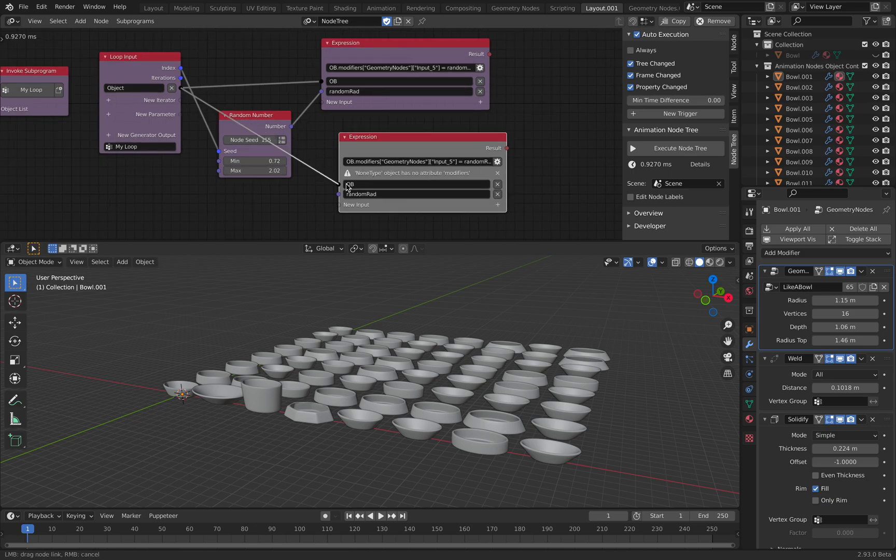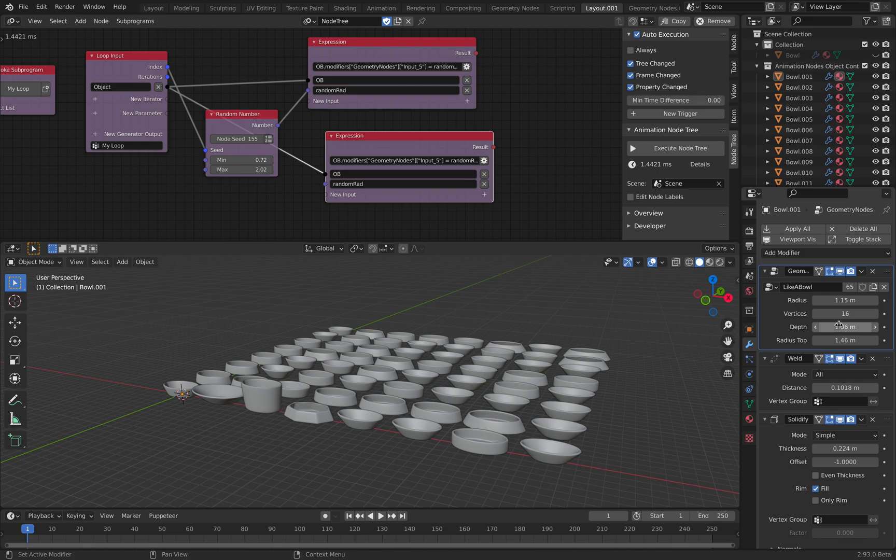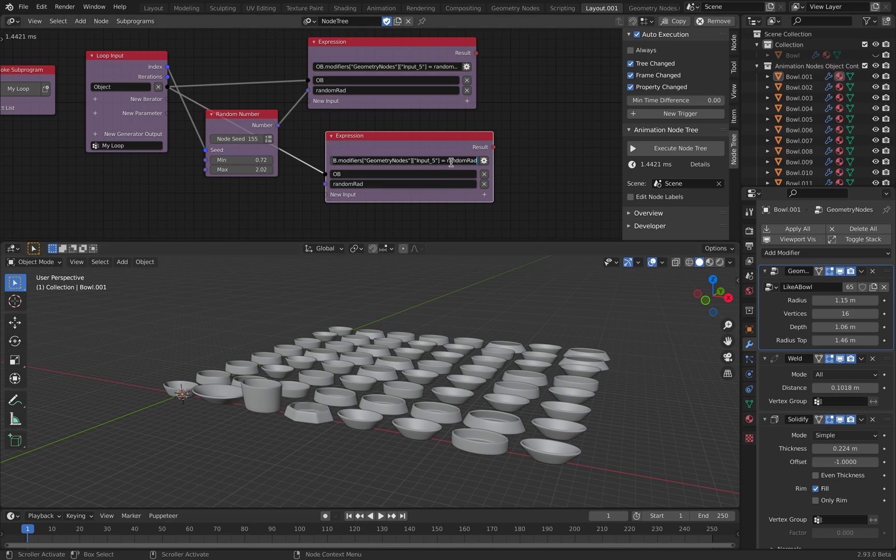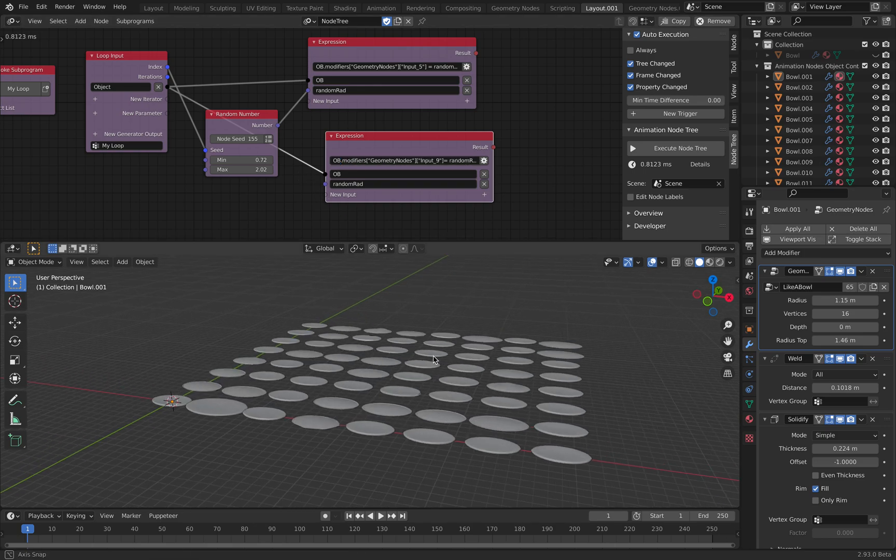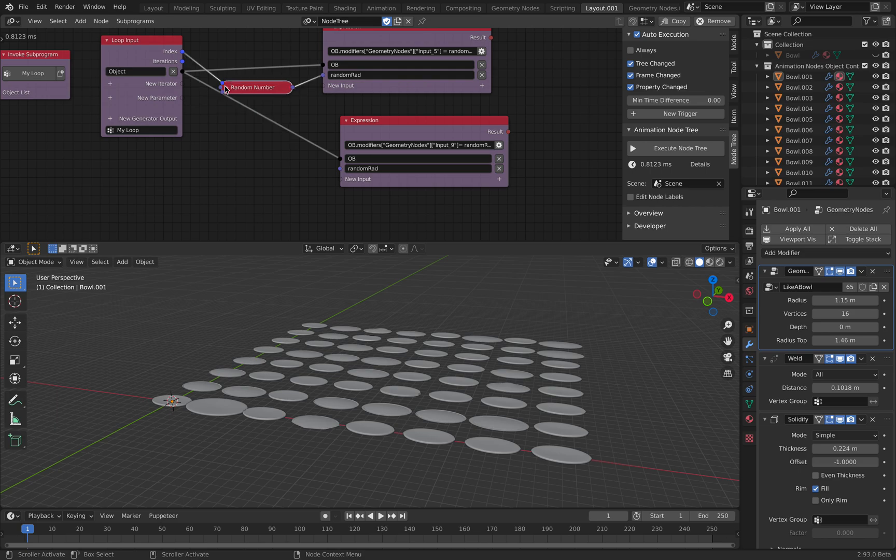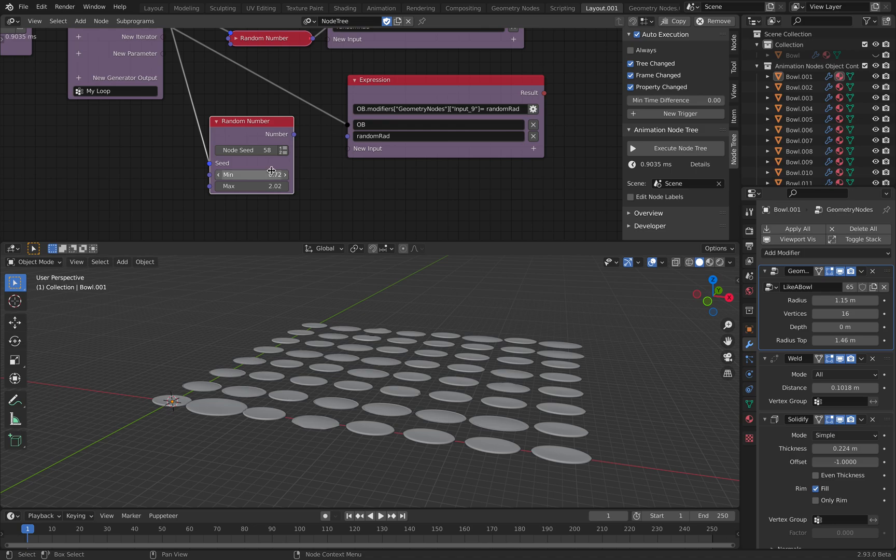Object coming in. The depth. Just right-click, copy full data path. Paste it here. Change the object. Index coming in. This is the height.